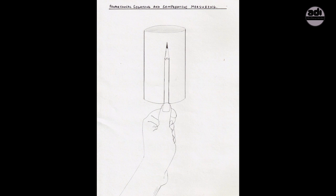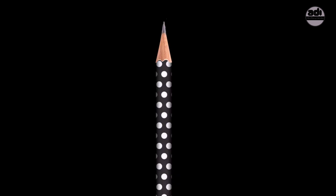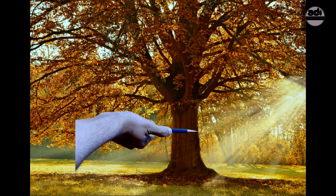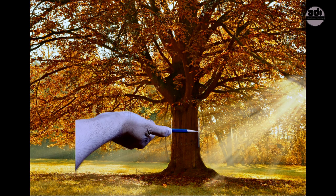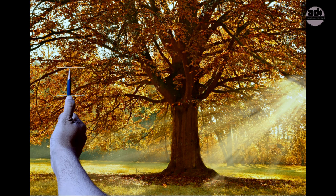You take a sight line where you look at the top tip of the pencil and it is aligned with the right edge of the tree. Then you take a sight line where you look at where the left edge of the tree is aligned on the shaft of your pencil and move your thumb to mark that point. Now you have a measurement of the width of the tree.